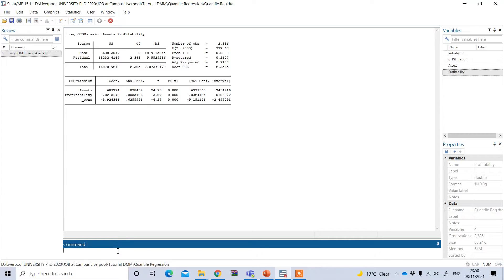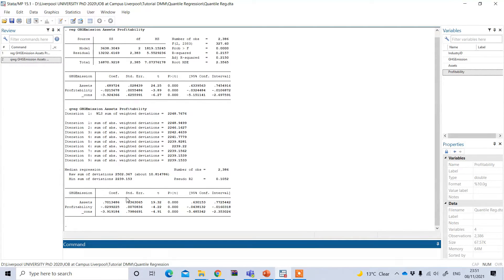If I want to use quantile regression, I type the command `qreg`. Here, q means quantile regression. I put my dependent variable first — greenhouse gas emission — followed by the independent variables. By default, quantile regression is based on median regression, that is the 50th percentile quantile. We can see that under OLS the coefficient was 0.689, but under quantile regression based on the median it is 0.701. Both models show statistical significance.